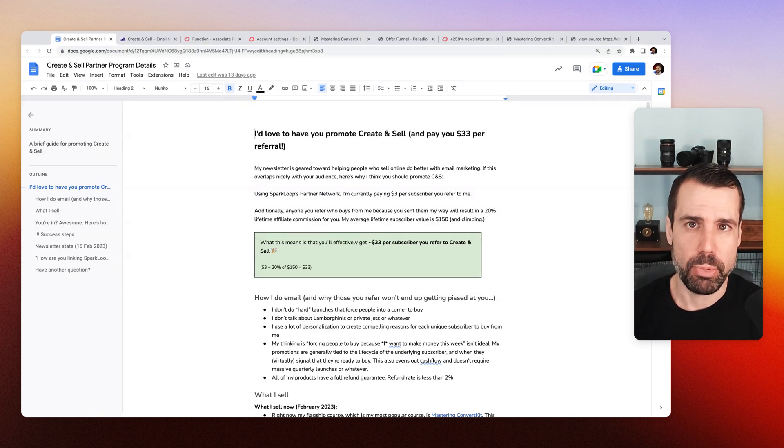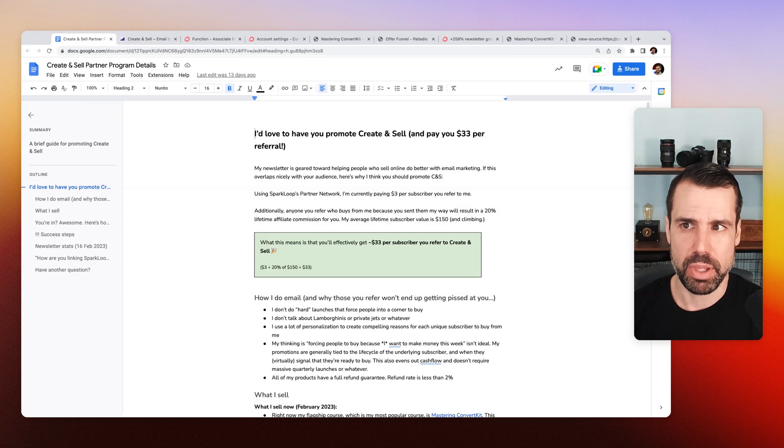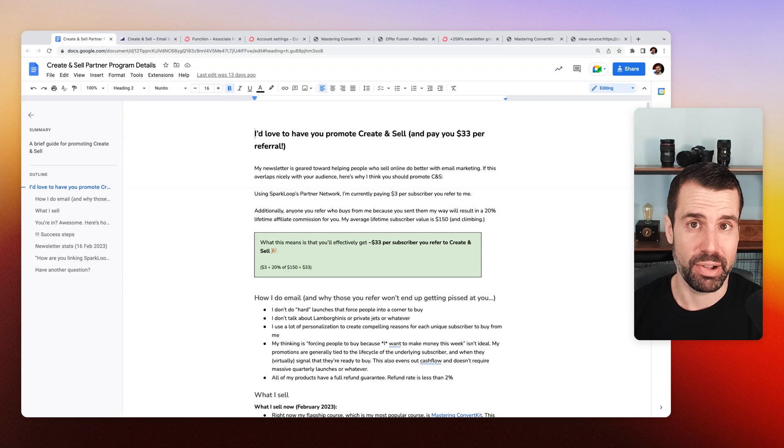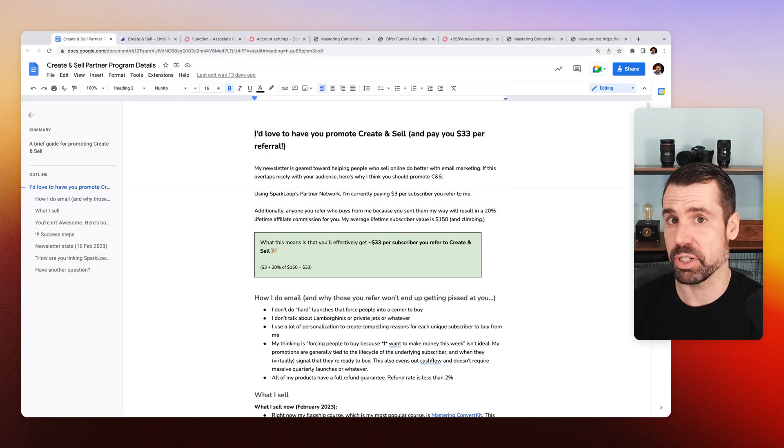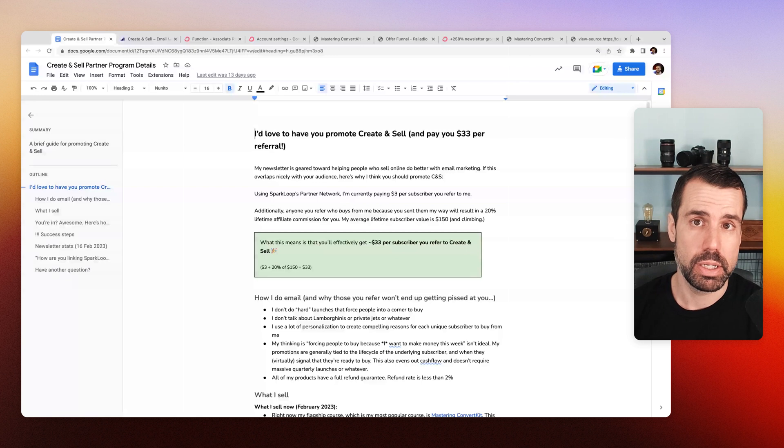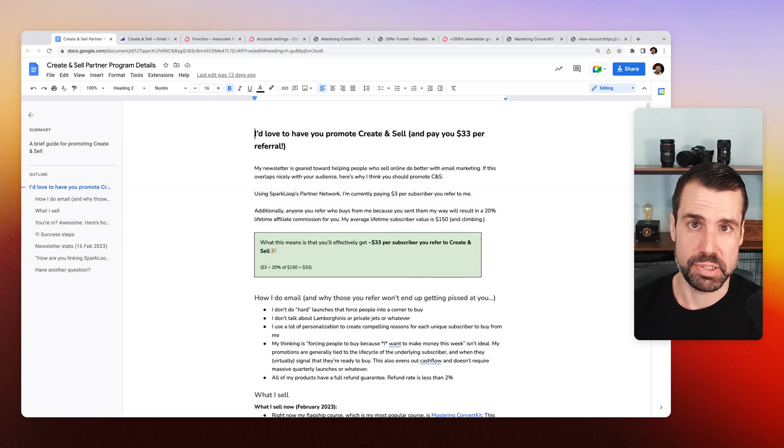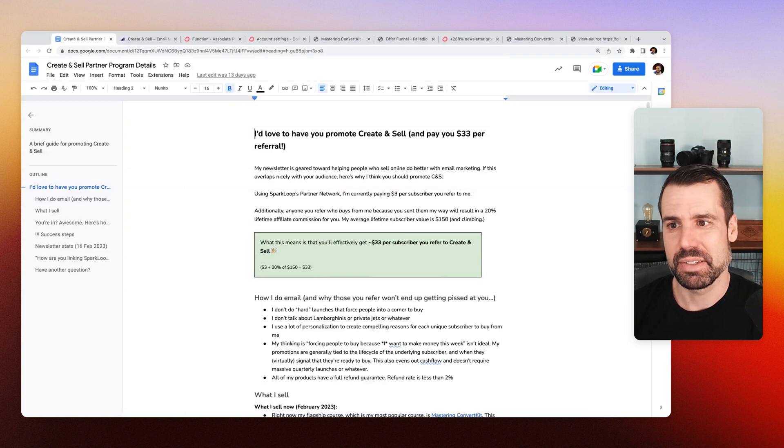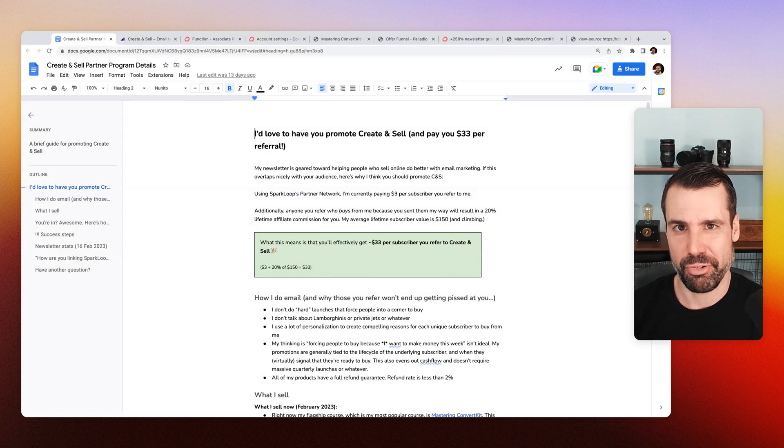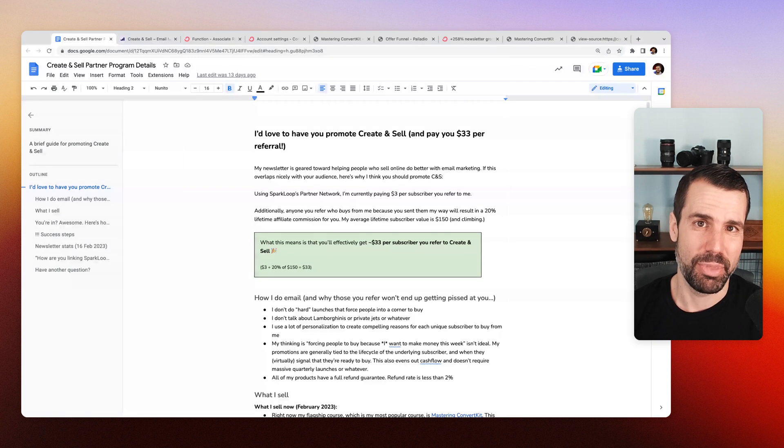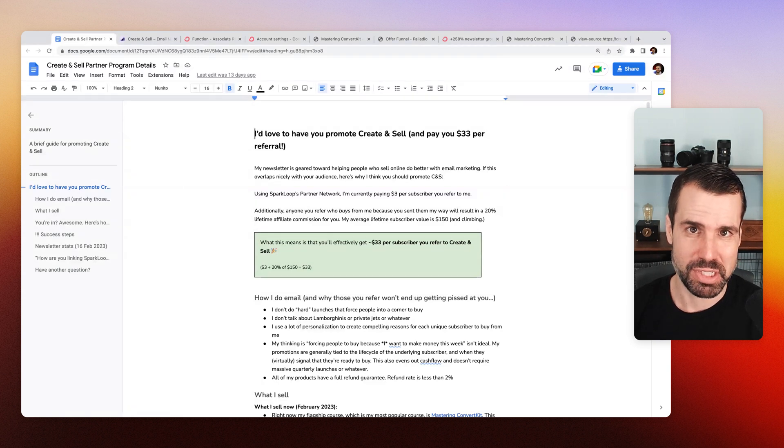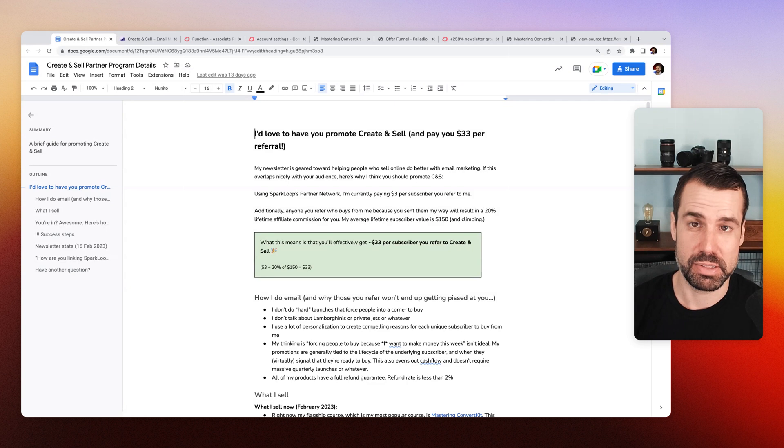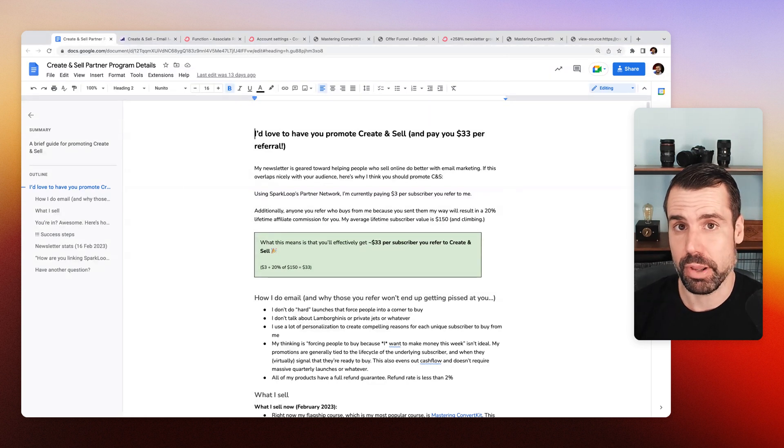And I came up with, the average, I could basically offer $33 per referral. So if you send somebody to my list, I'll give you $3 through Sparkloop, but I'll also give you $30 eventually for the lifetime of that subscriber. So while I'm not paying out $33 per referral immediately upfront, they are getting $3 upfront immediately, but over the lifetime of the subscriber they referred, they're going to get even more.